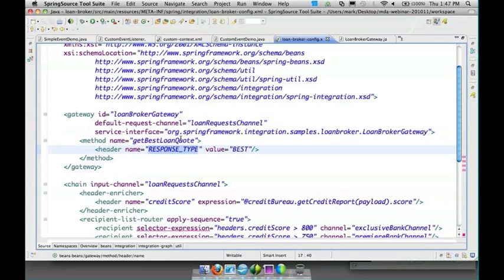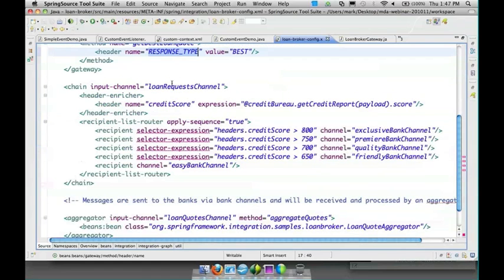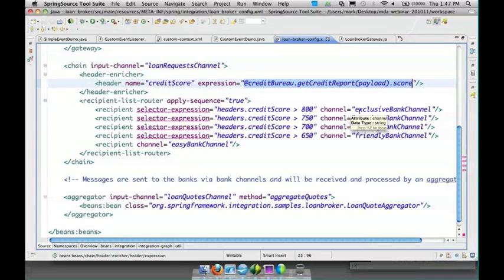It could have also been done through an annotation on the method. Then we go to the credit score to add the credit score as a header by evaluating the spell expression which invokes a bean within the context called credit bureau, passes the payload which is the loan request object.